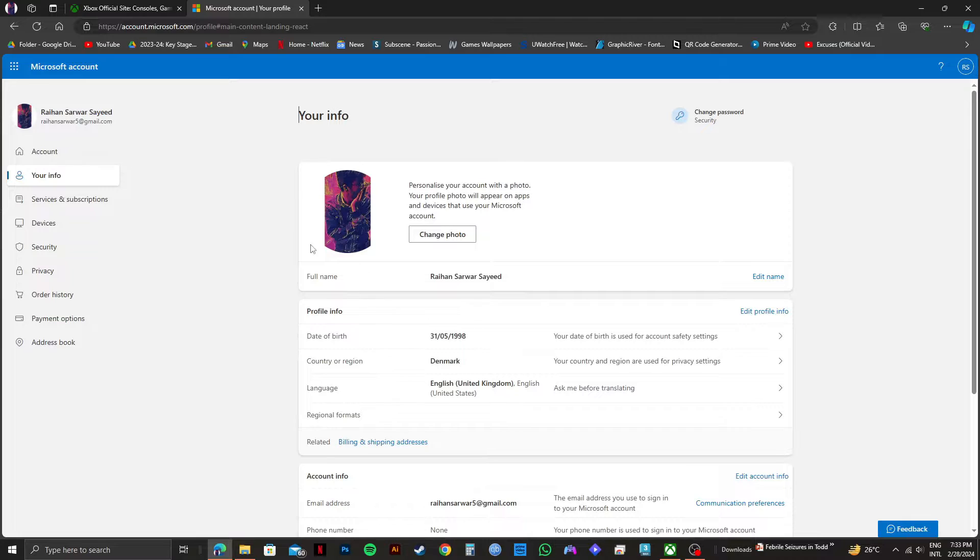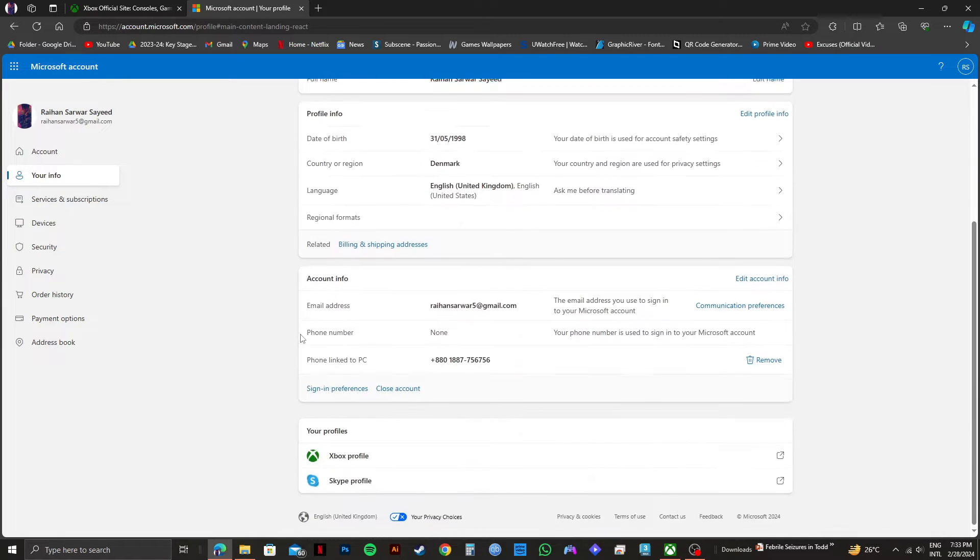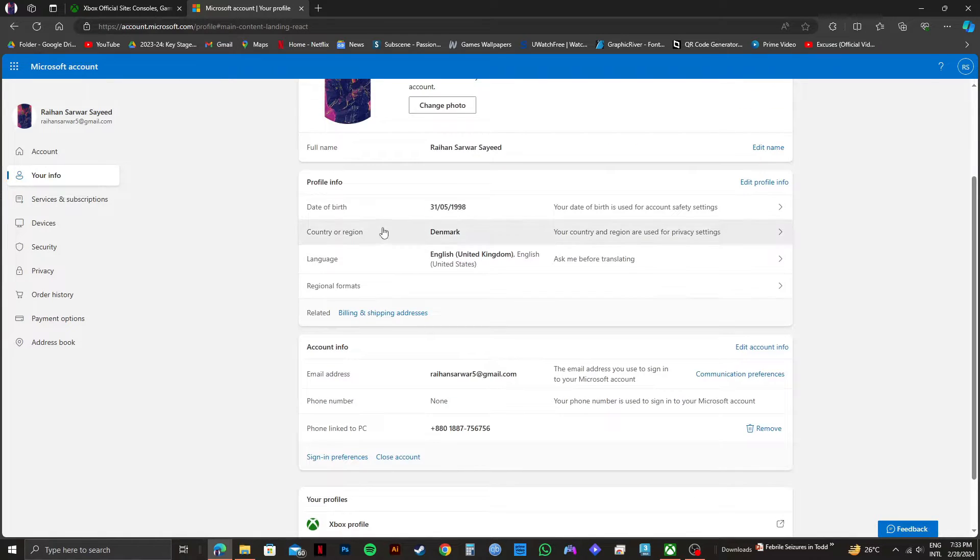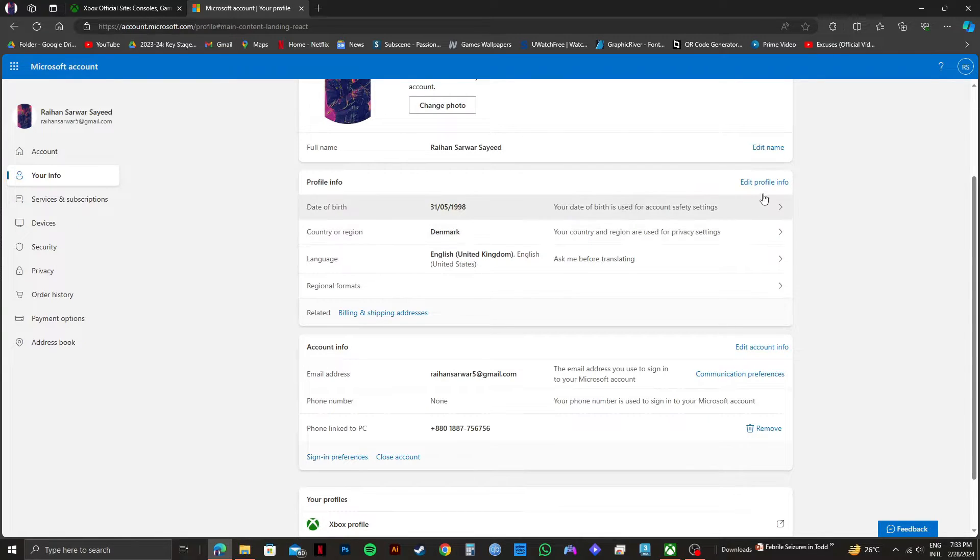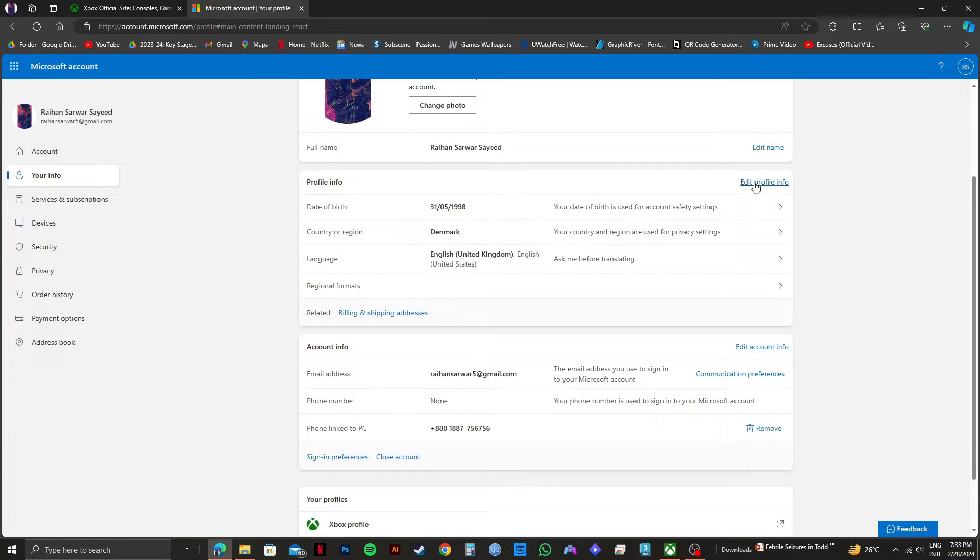And after that, on the next page, if you scroll down, you will see country or region below the profile info section. To change it, select edit profile info on the top right of this section.